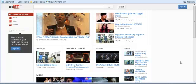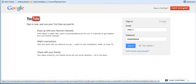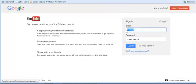Once you're done setting up your new Gmail account and it has been confirmed, simply head on to YouTube.com and click the sign-in button, then sign in with your new Gmail account.